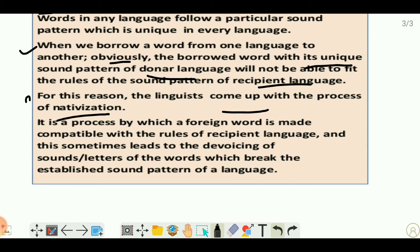What do linguists do to deal with this difficulty? They nativize the word. By nativization we mean it is a process by which a foreign word is made compatible with the rules of the recipient language. This sometimes leads to the devoicing of sounds or letters of the words which break the established sound pattern of a language — meaning we devoice the sounds or letters of the borrowed word which break the phonological rules of a language.